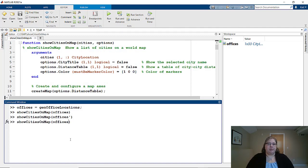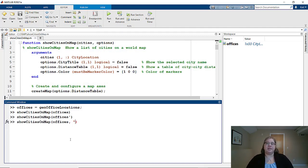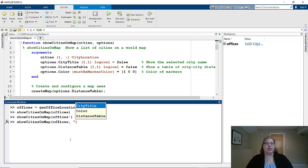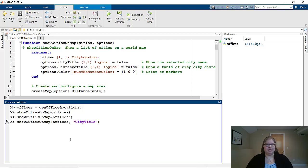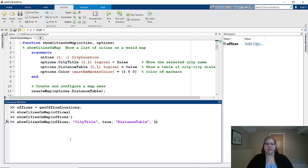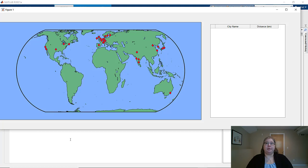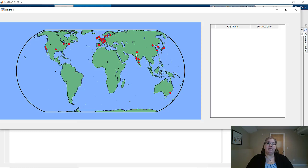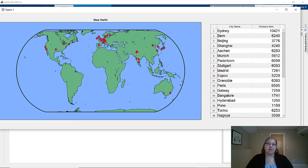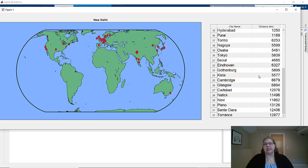Let's try turning on some more data. If I start specifying those name value pairs like normal, I hit tab, I see that list of name value pairs for free. Let's turn on city title and just for fun distance table. What I get is a world map, same world map as before, but now an empty table on the right. If I click on one of these markers, I get the name of the city in the title, and then I get the distance to each of the other offices in this table.